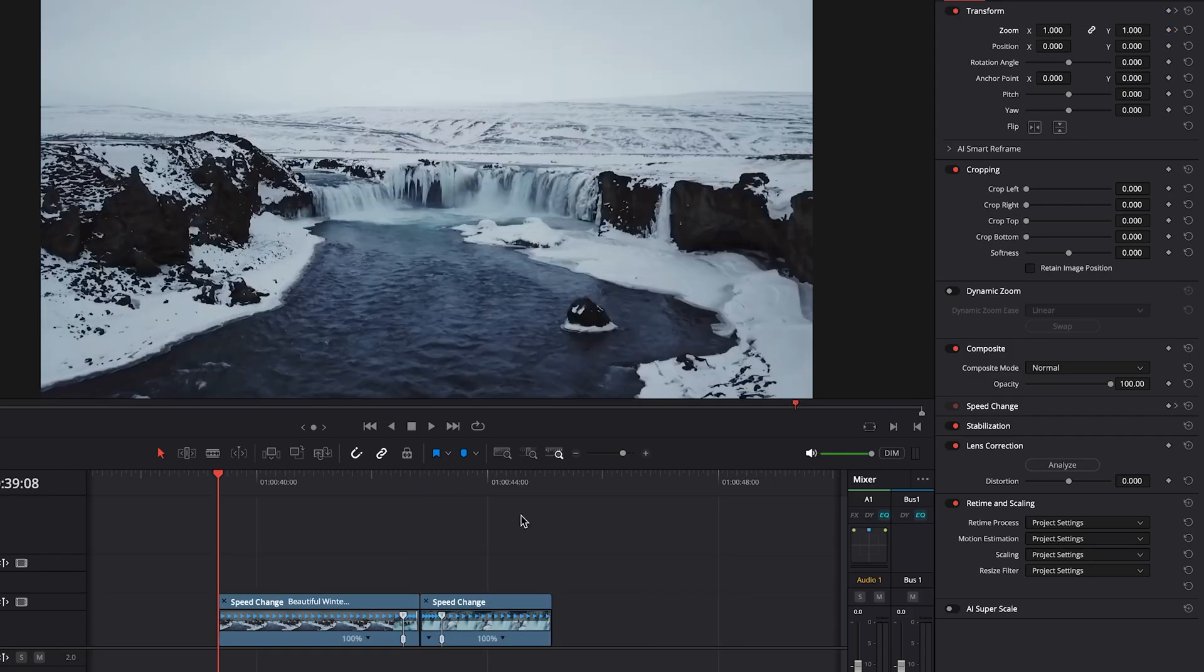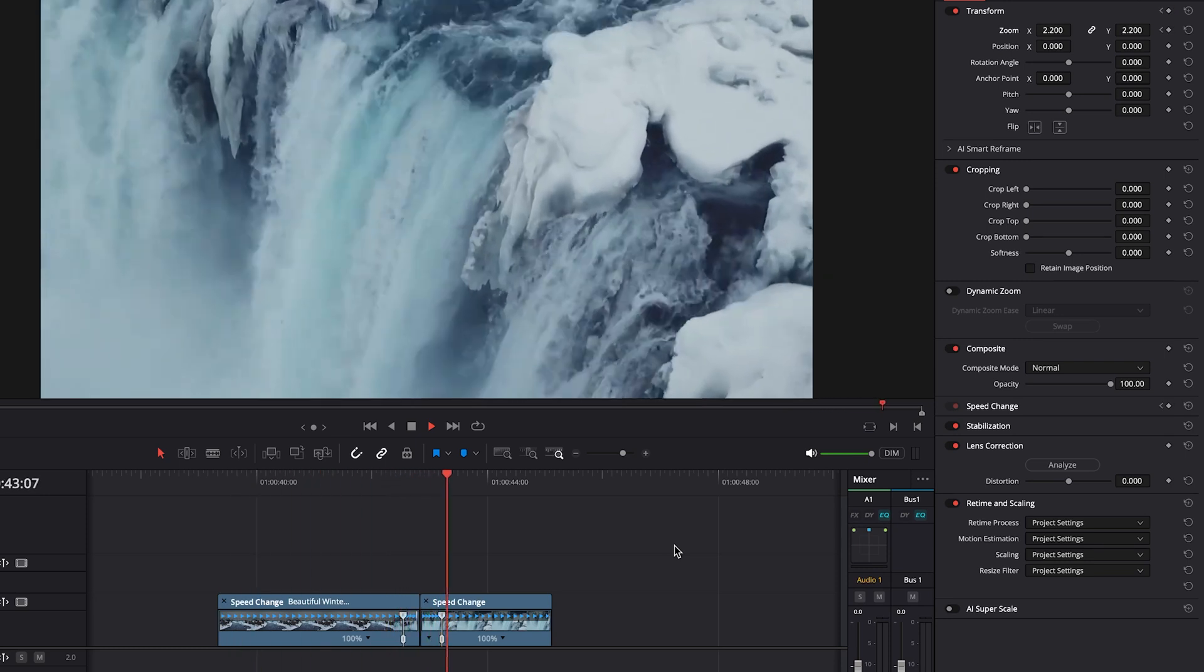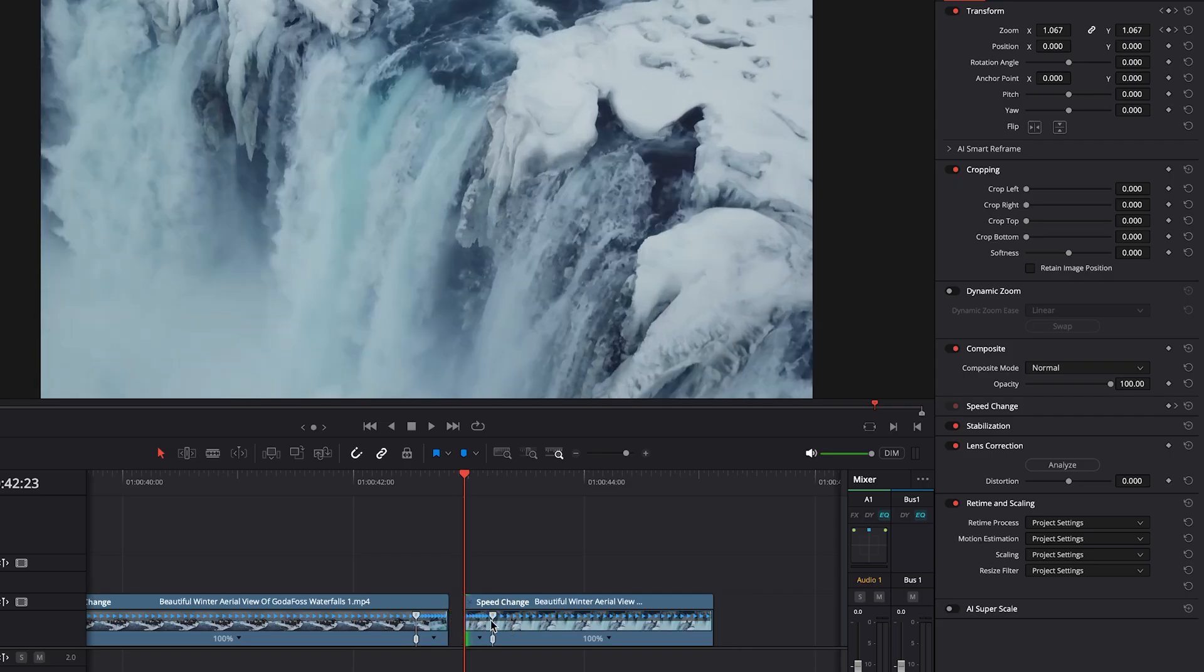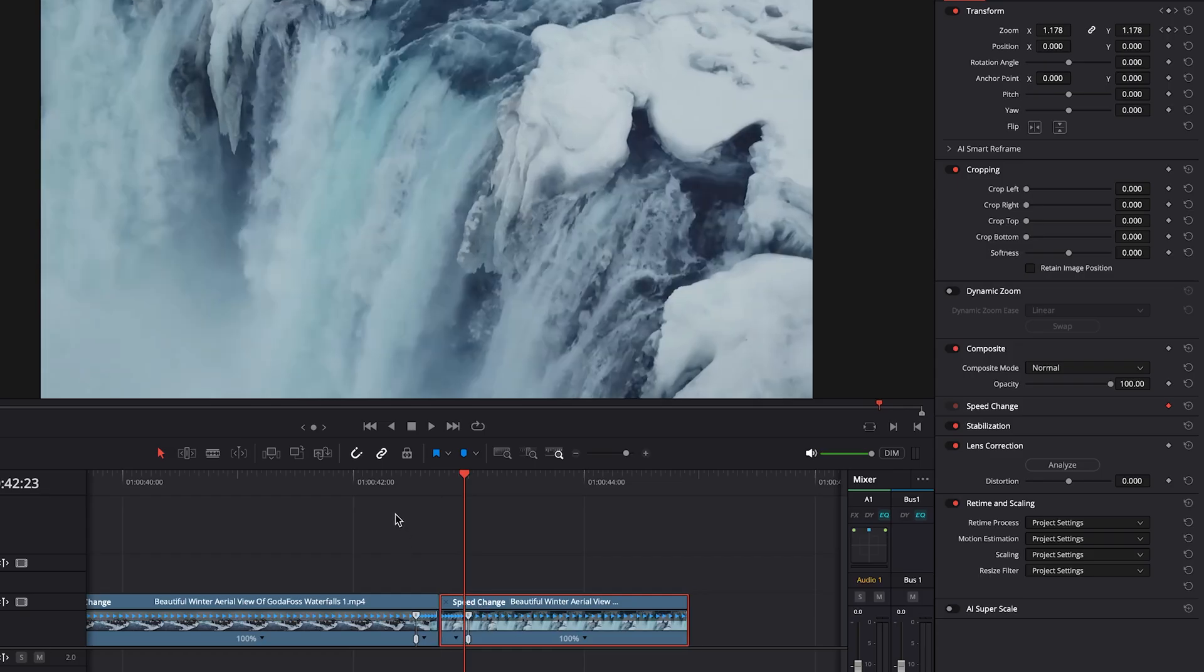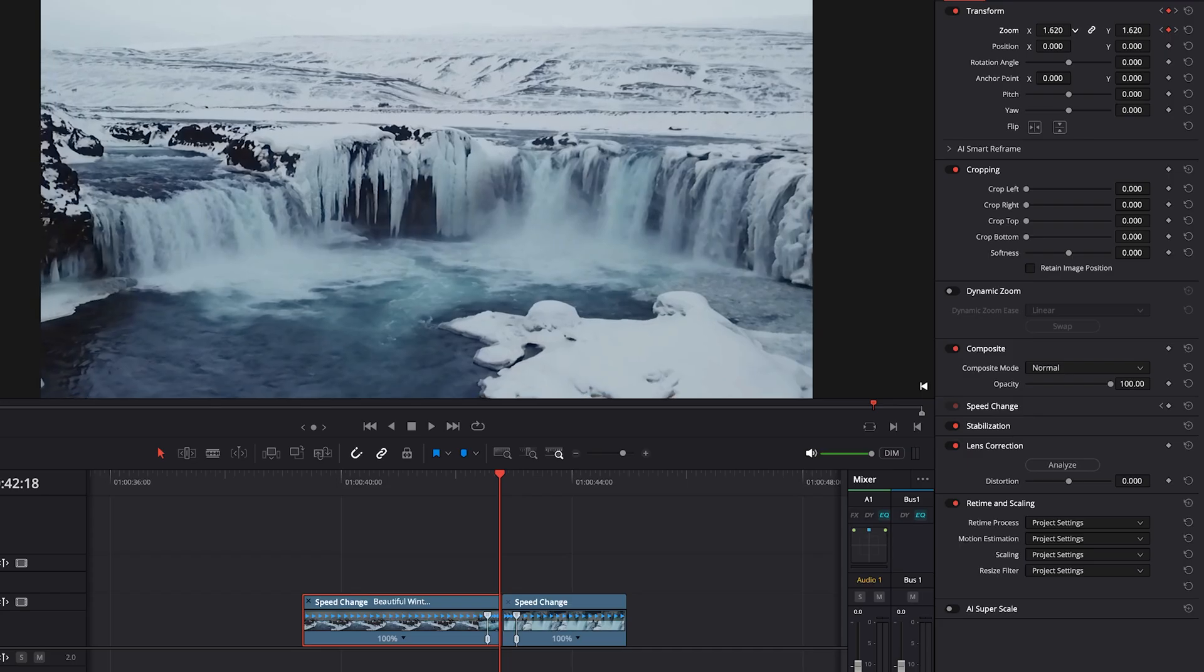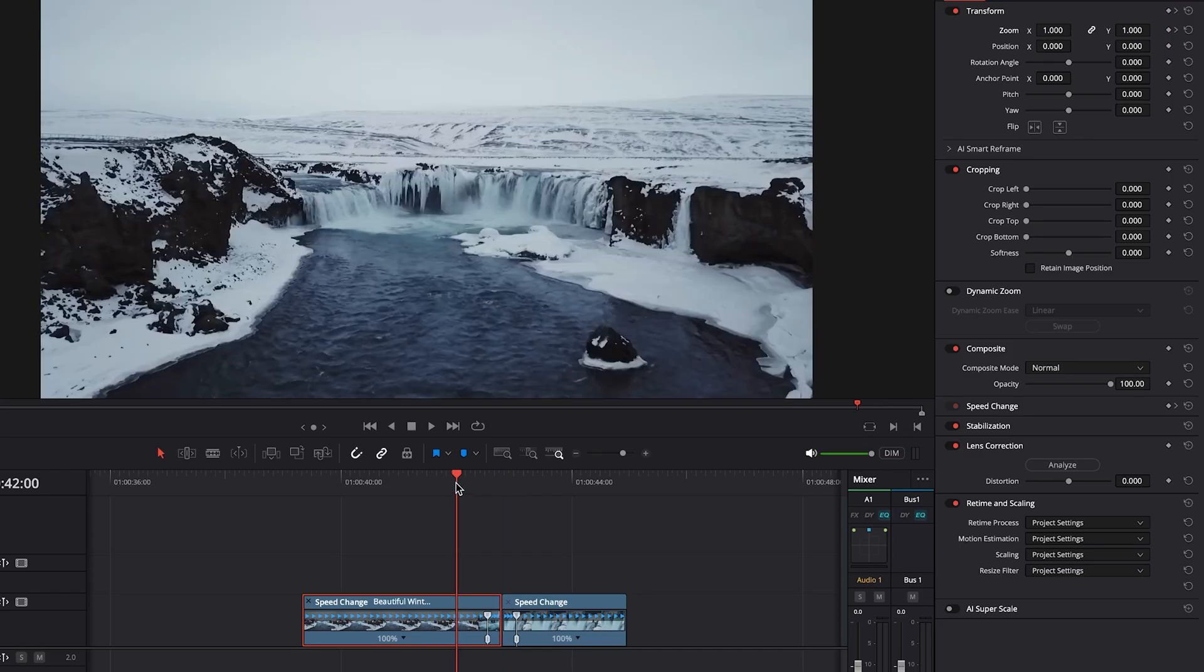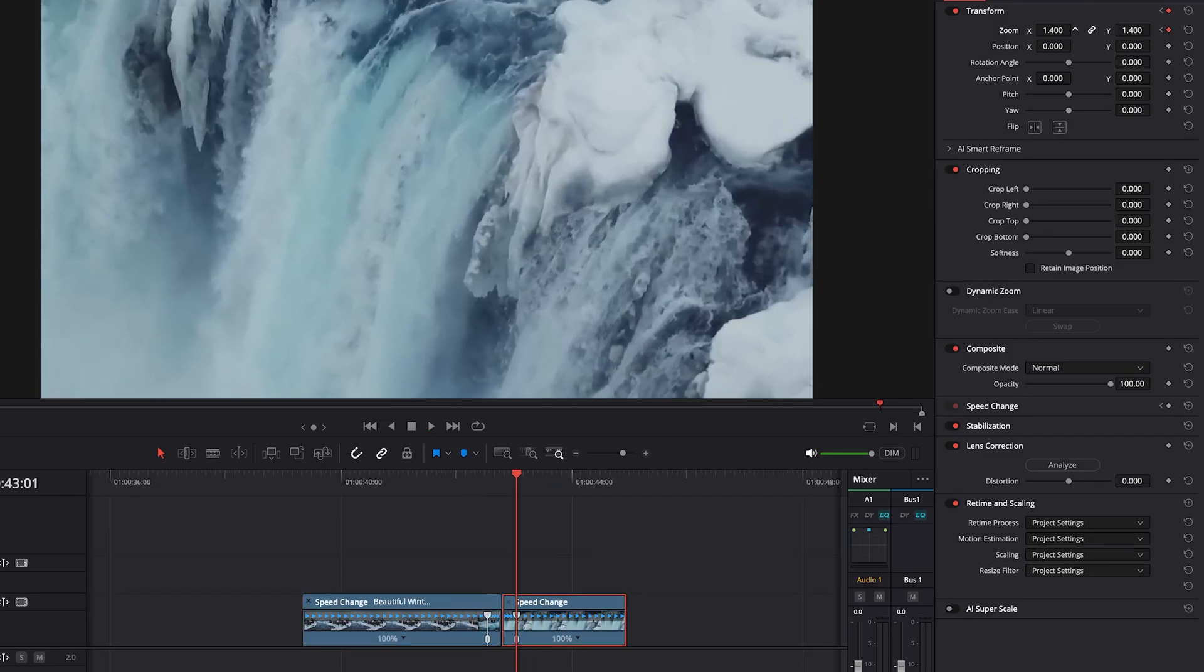I think we can lose maybe a little bit of the second clip. We'll try the same on the first clip. Maybe we will reduce the zoom so that it is less dramatic.